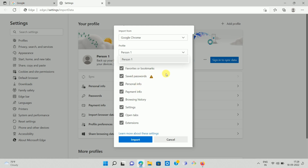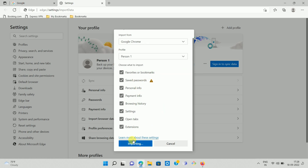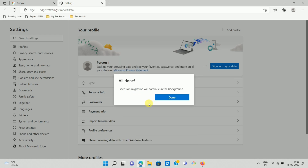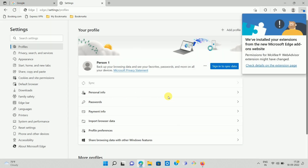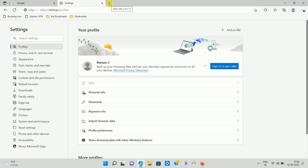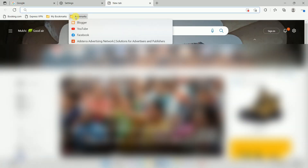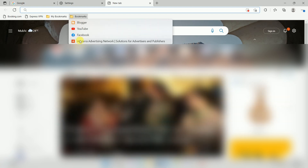After selecting the data, click on the option Import. Here you can see the message All Done. Now click on the Done option. Then click on the new tab, and here you can see all the bookmarks which are imported from Google Chrome.